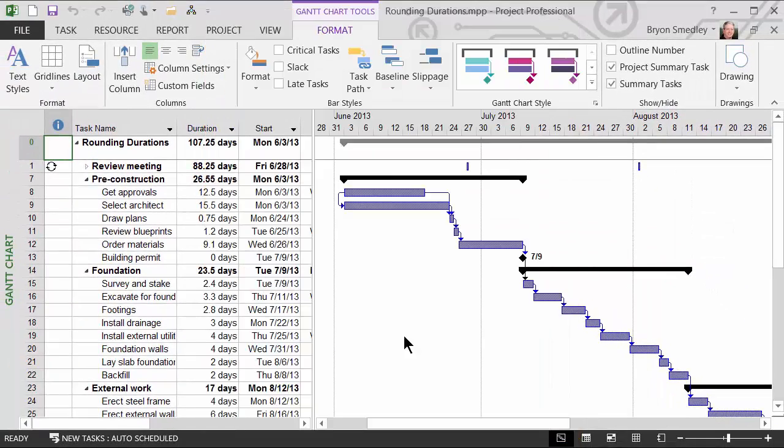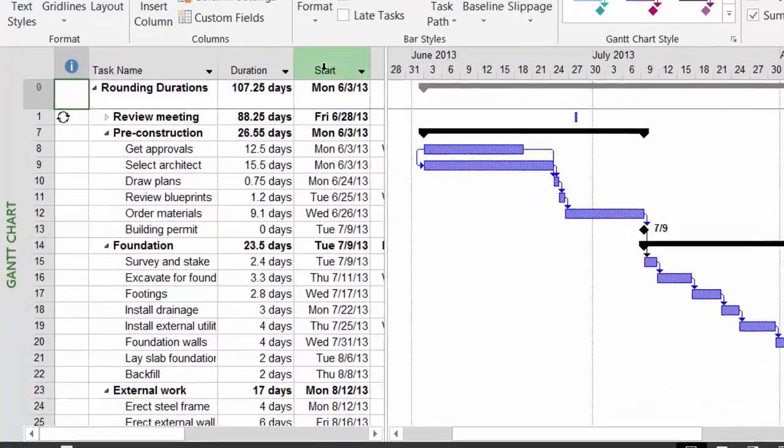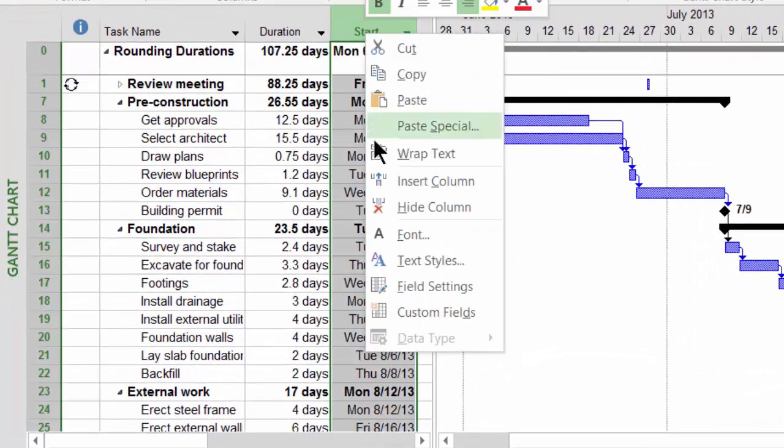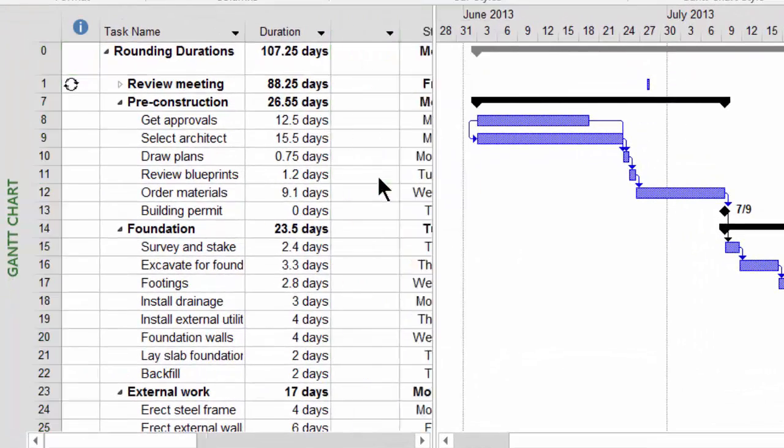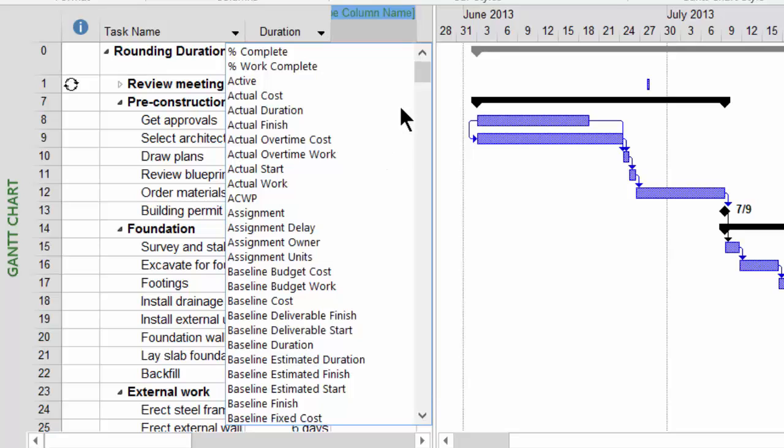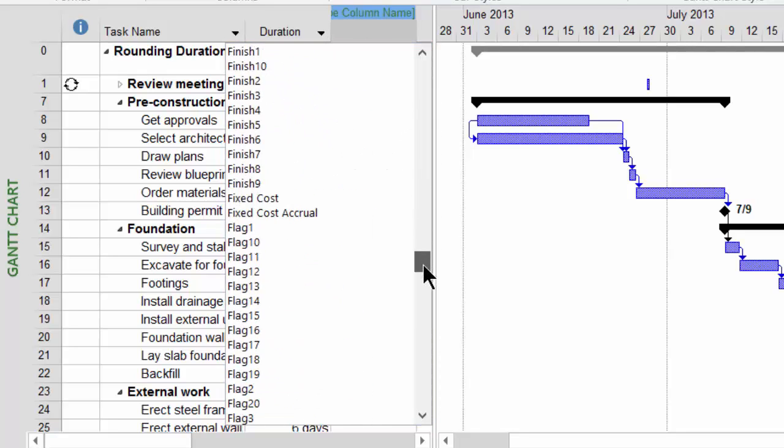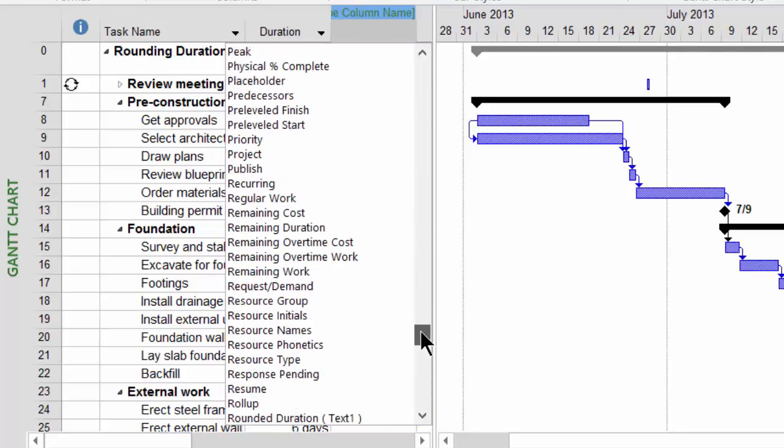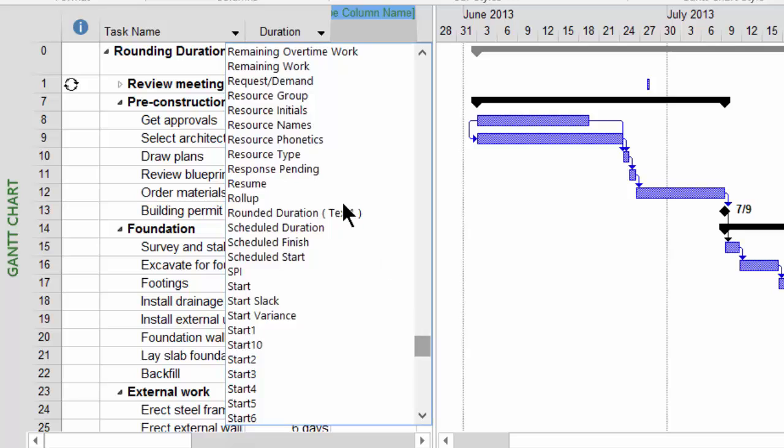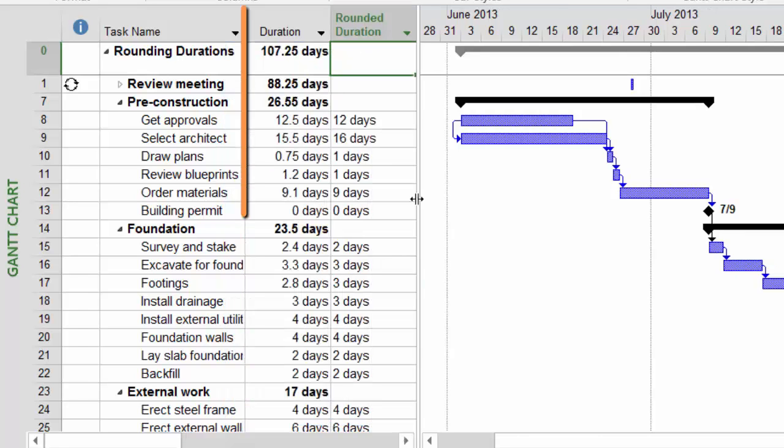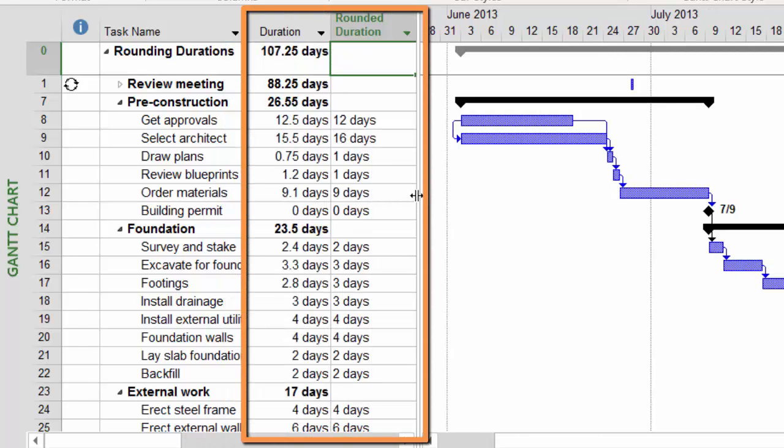Now to prove that this actually took place, I'm going to right-click on the Start field and choose Insert Column, and I'm going to go find my newly created rounded duration field and add that field. You can now see that the durations for the tasks have been rounded up or down.